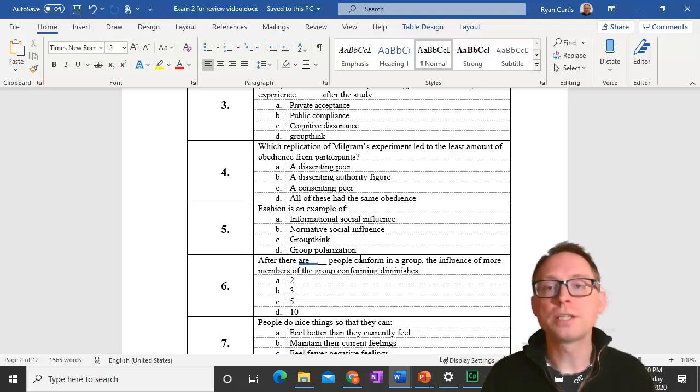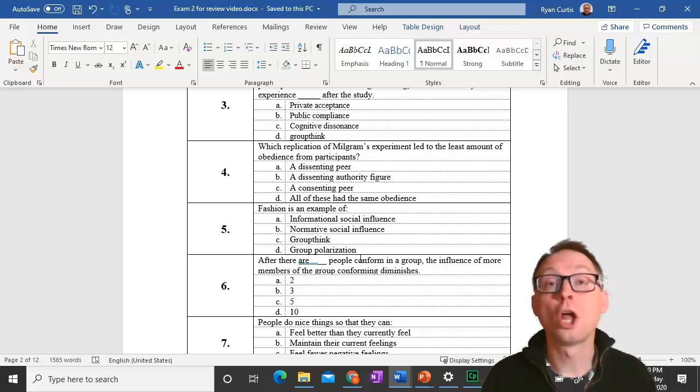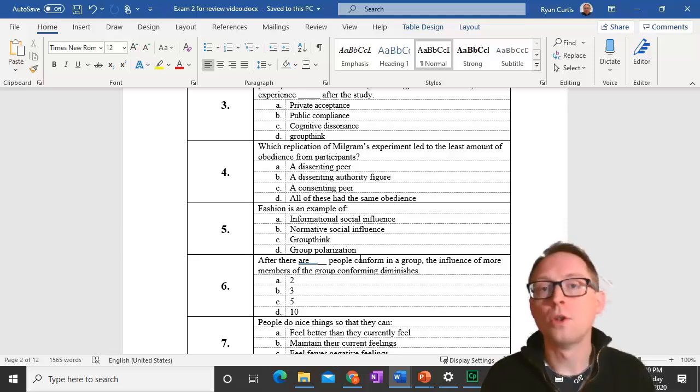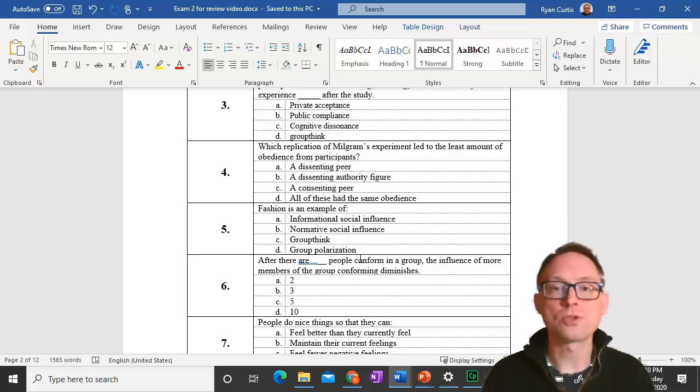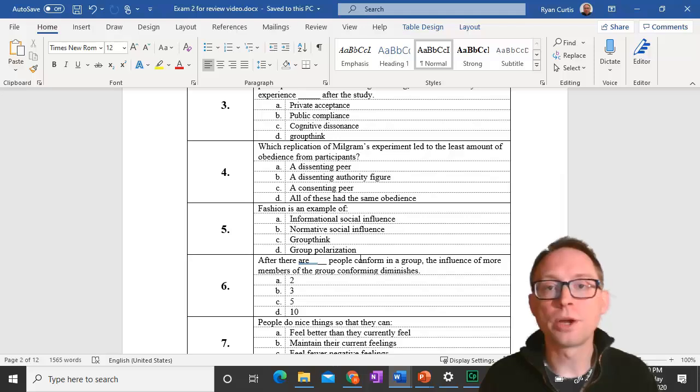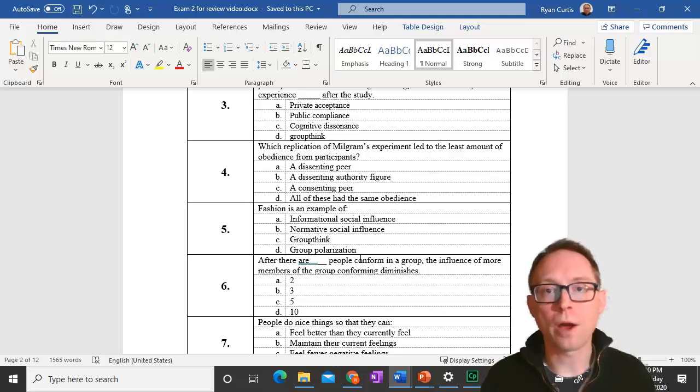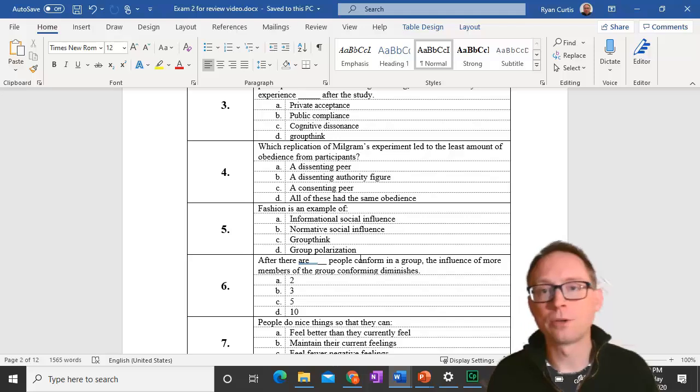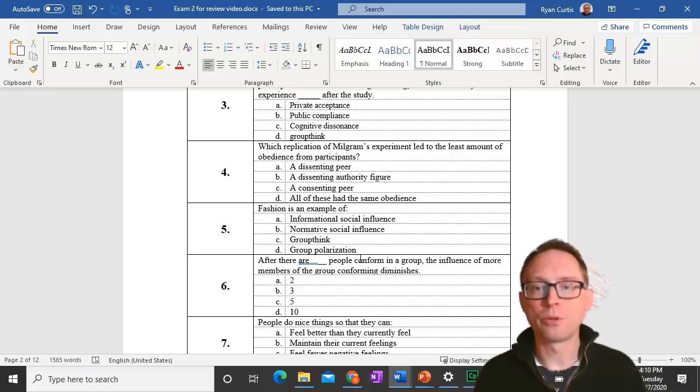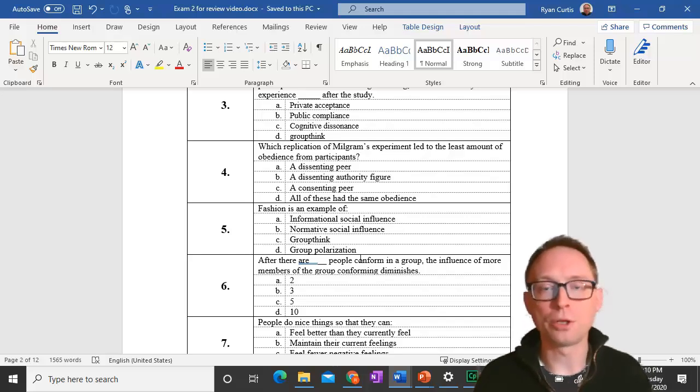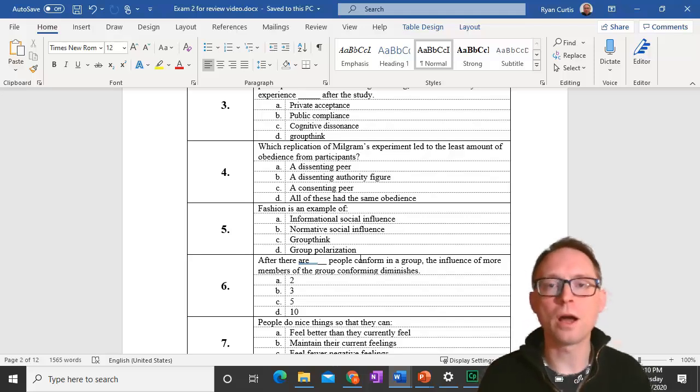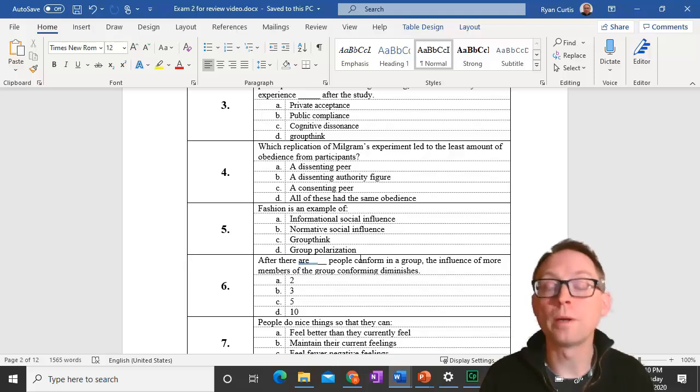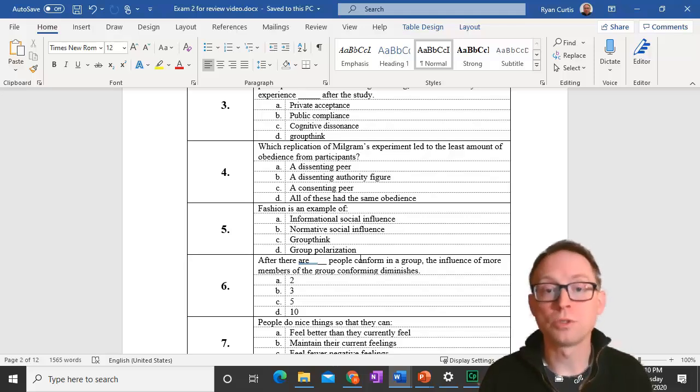Question 5. Fashion is an example of normative social influence. People aren't looking to figure out how to wear clothing, like literally how to put that on. They're trying to fit in with other people, to fit a norm. So it's normative social influence.